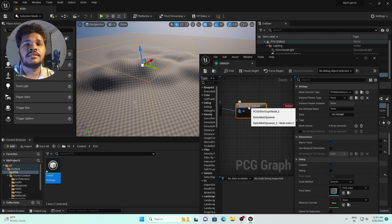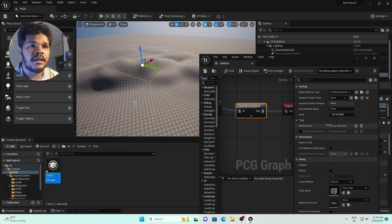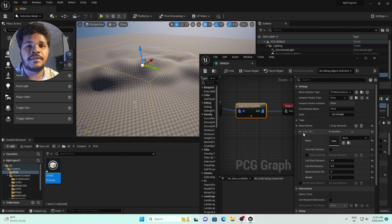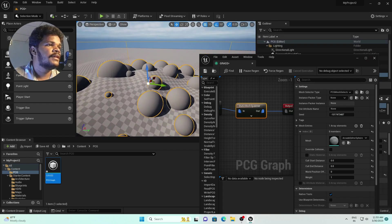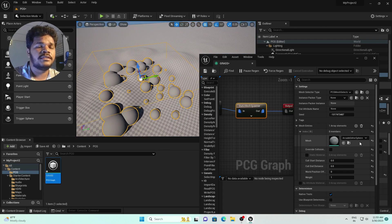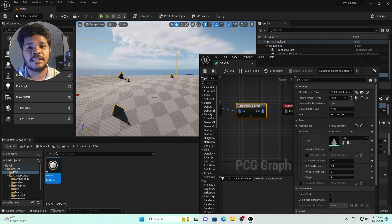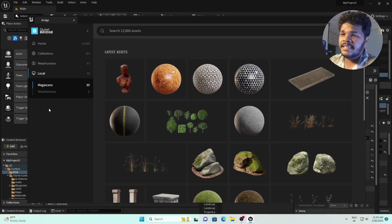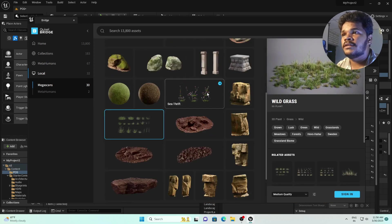Now the final step: the Static Mesh Spawner. Here we add 3D meshes. Go down to the mesh entries and click the plus icon. You'll see a mesh option where you can add anything — for example a sphere or a box. Let's download some assets from Quixel Bridge. I've downloaded some 3D grasses and will use those. Set them to high quality and export.